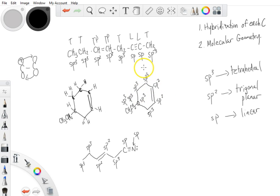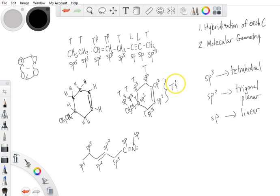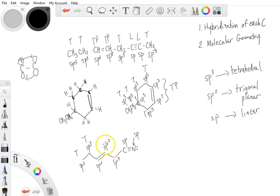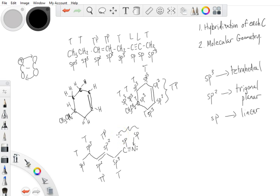Around the ring, all the SP3 carbons would be tetrahedral, and the SP2 carbons — both of these — would be trigonal planar. Then for the last compound: SP3 and SP3 would both be tetrahedral; the two SP2s here would be trigonal planar; tetrahedral for SP3; and then both of these are going to be linear.